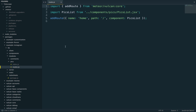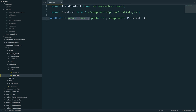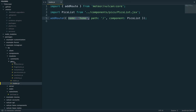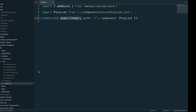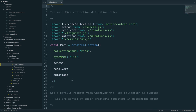The routes file is probably the most important file in the package, because without it you wouldn't see anything. This is where you declare your main route with the '/' path — you can name it, in this case 'home' — and then pass it a component to display, in this case the PicsList component. The component directory is organized similarly, with pics, comments, and common subdirectories for things like the layout and the header.